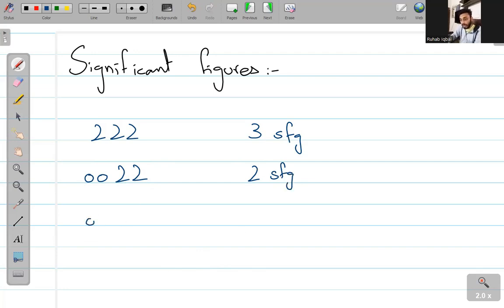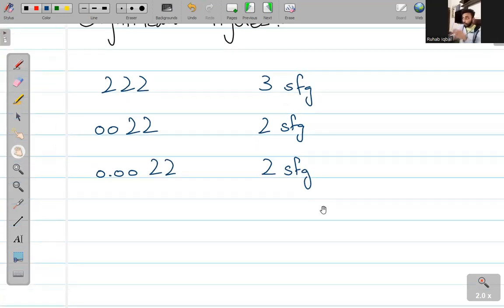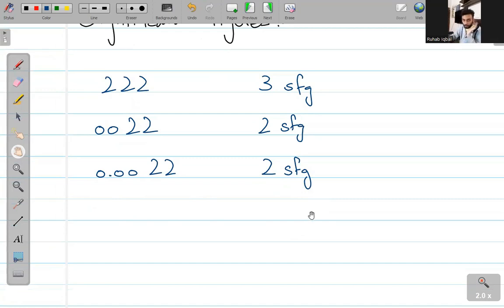इसी तरह, अगर decimal place के बाद भी zeros आ रहे हैं, और उनसे पहले कोई number नहीं था, all of them are still going to be counted as preceding zeros. This is still 2 significant figures. यानि, 0 जब भी precede कर रहा है और उससे पहले कोई number नहीं आ रहा, तो वो सारे 0 non-significant होंगे.